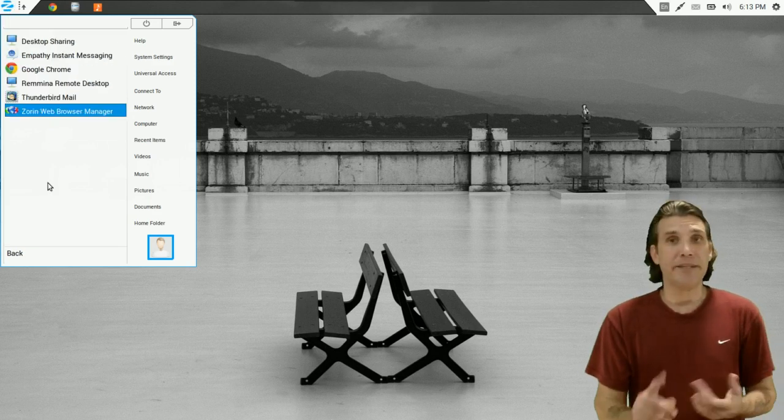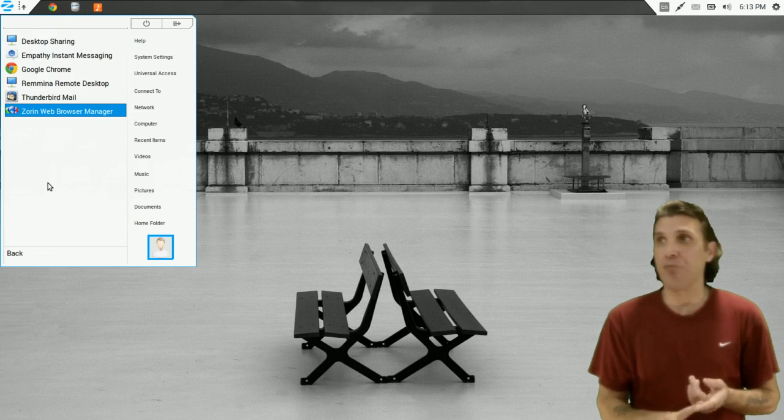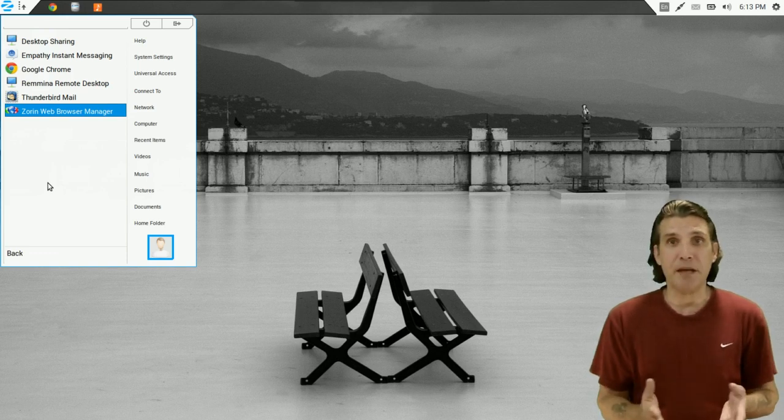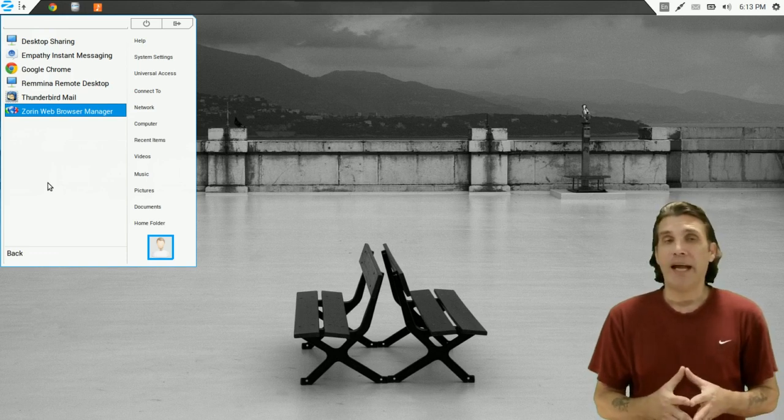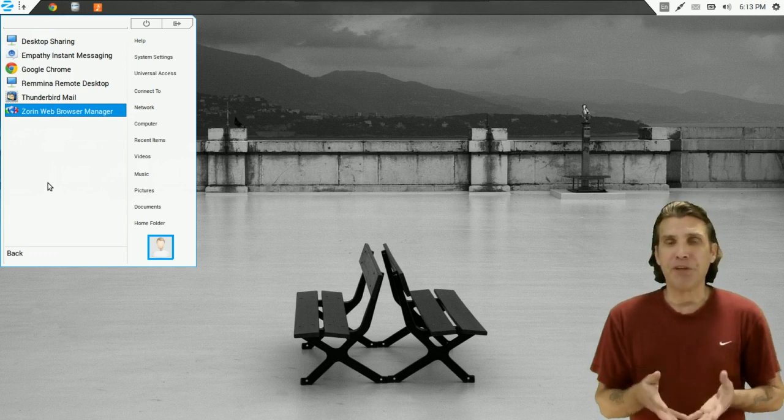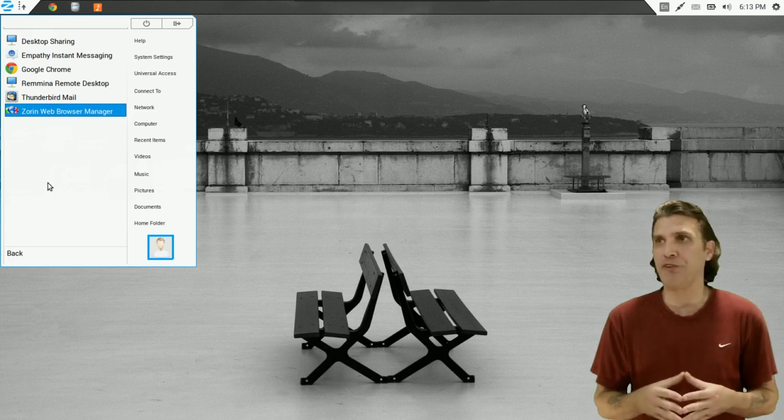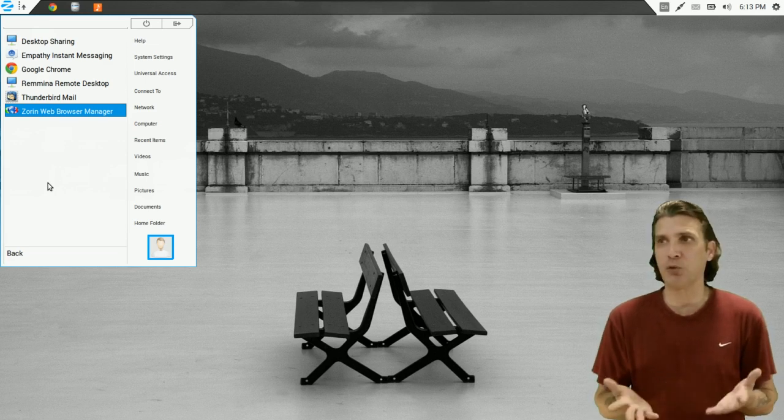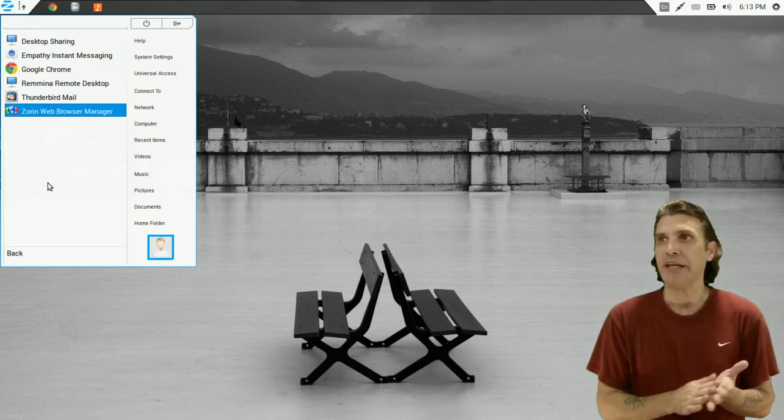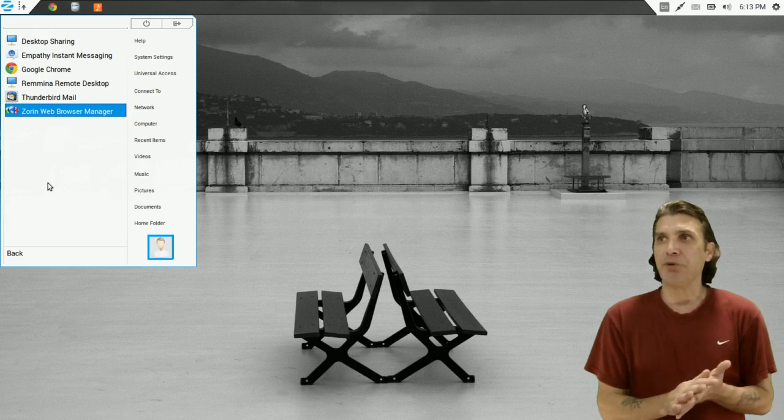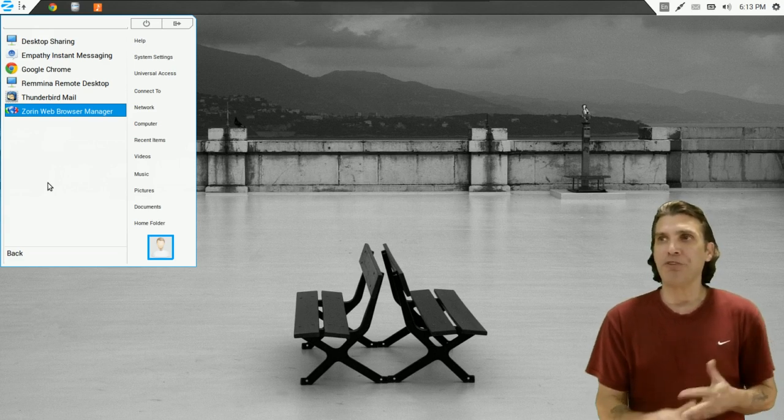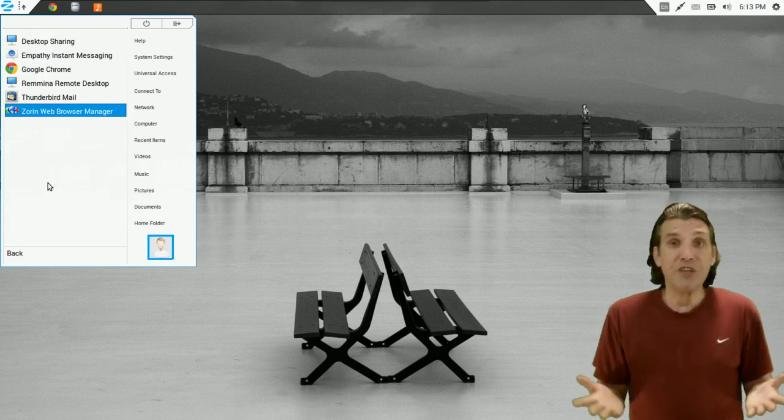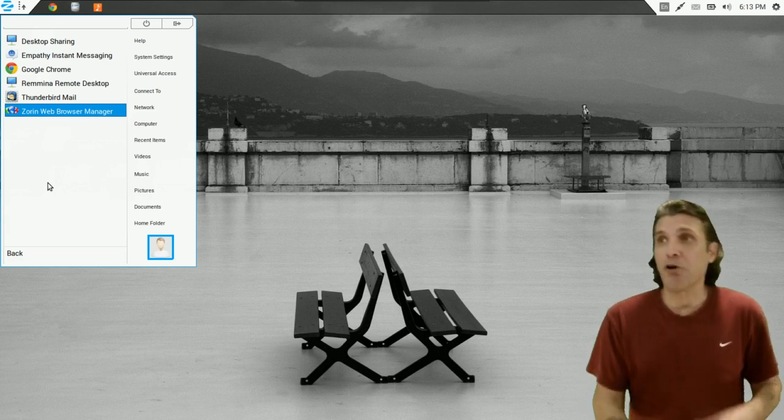In Internet, you get desktop sharing, Empathy instant messaging. And I believe Empathy will pretty much connect to most instant messaging services out there. Google Chrome comes preloaded with this. You get the Remmina remote desktop, Thunderbird mail. And let's say you don't like Chrome.